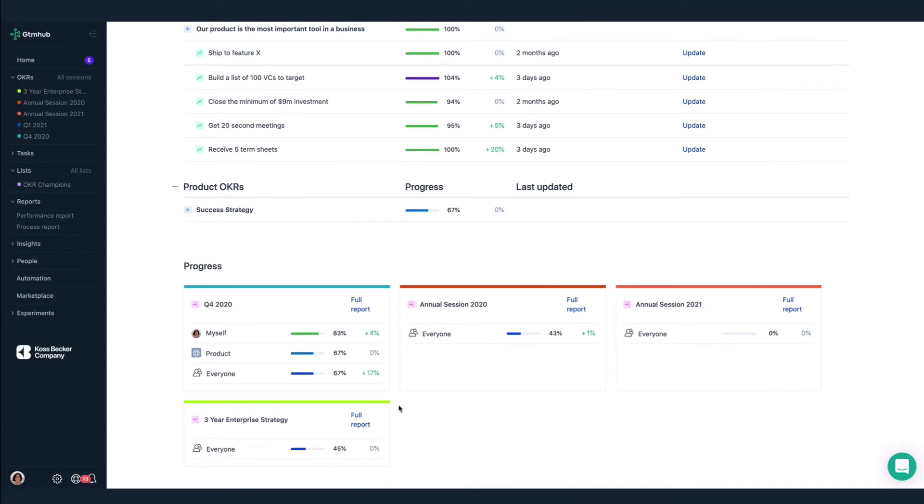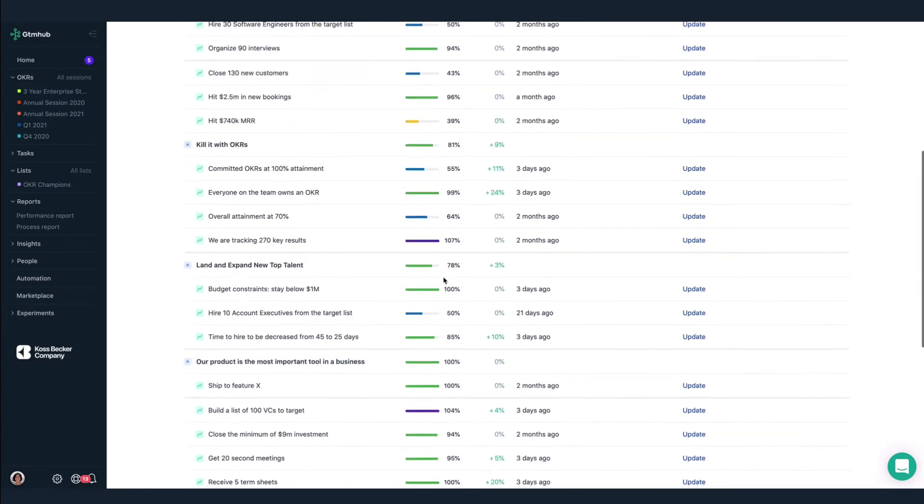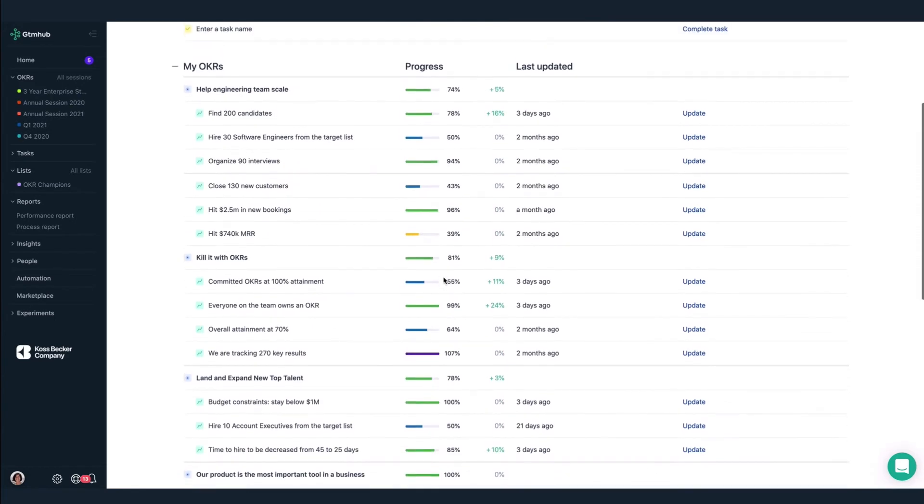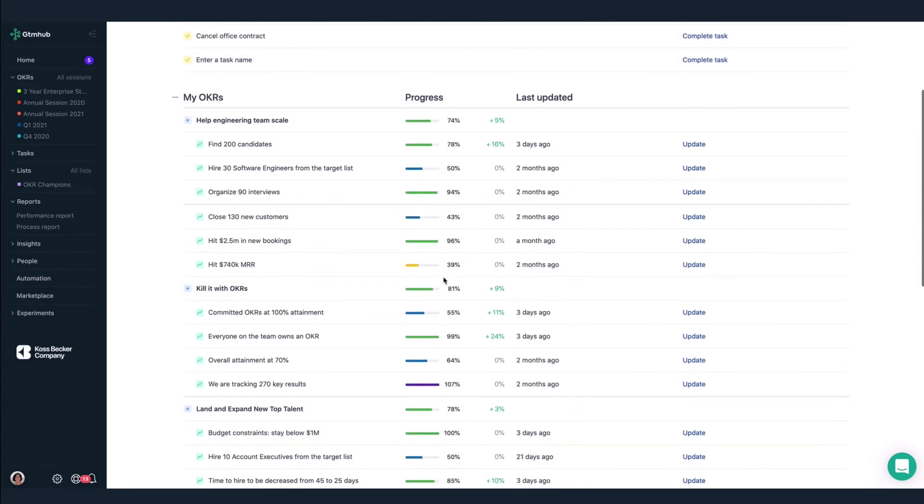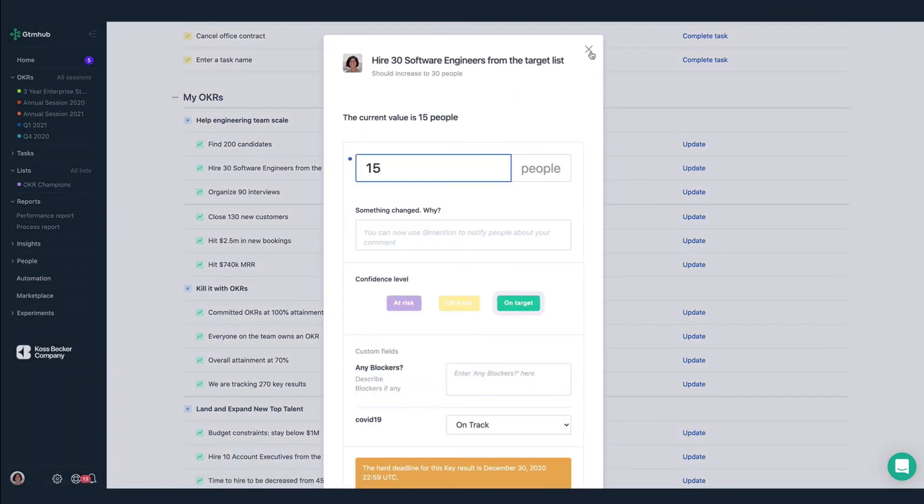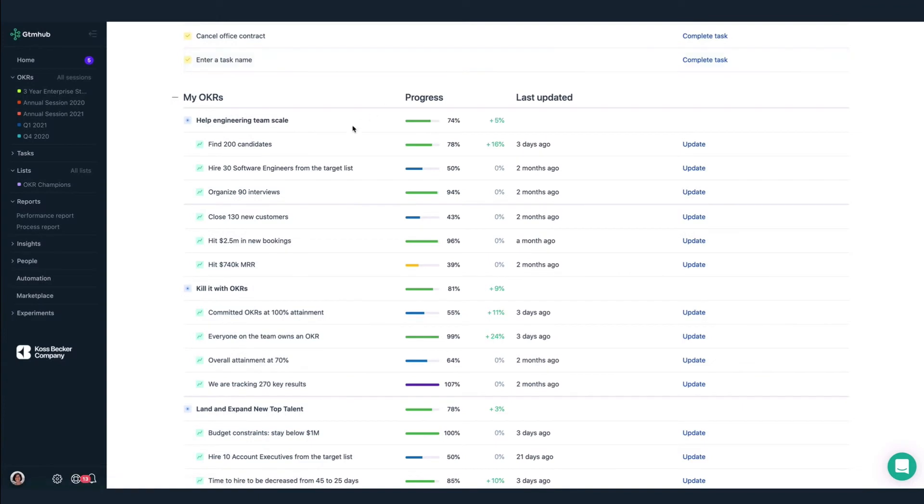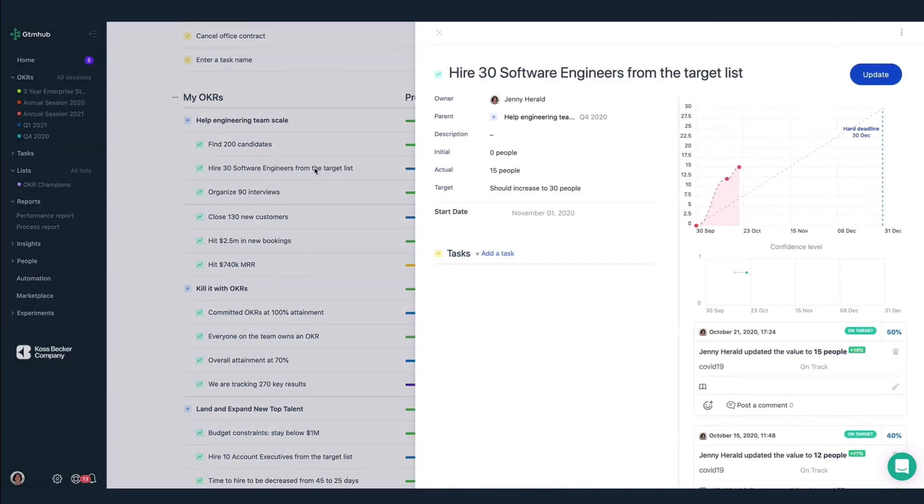We just hired another software engineer, Daniel Park, so I will update this key result. Hire 30 software engineers from the target list. I can click on Update here, but I'll click on the key result directly to see the update history.